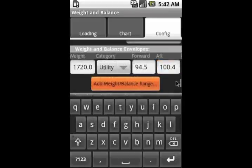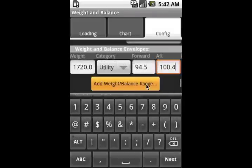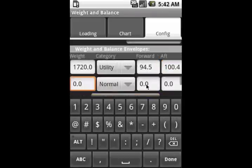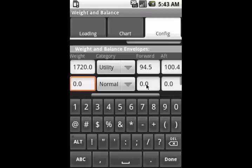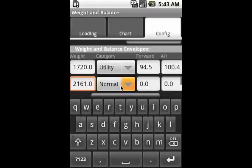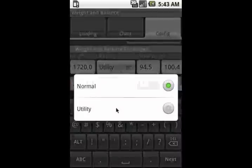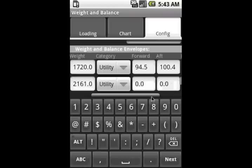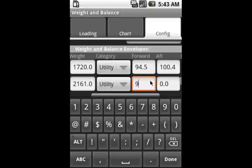The next range we're going to add is going to be for the top of the utility range. And here, the same forward and aft limits still apply on this particular aircraft model.